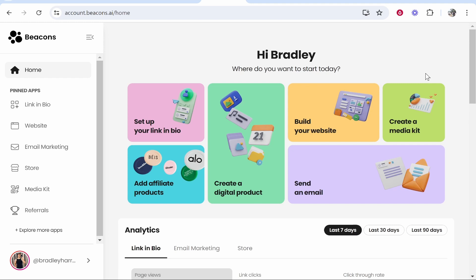In this video, I'm going to show you how to connect a custom domain to your Beacons.ai account. This will be a step-by-step tutorial from start to finish, and I'll connect a domain with you live on video.